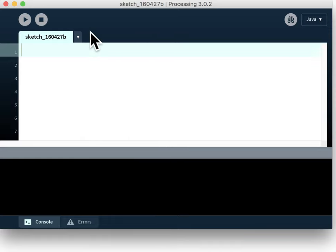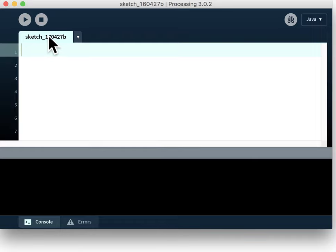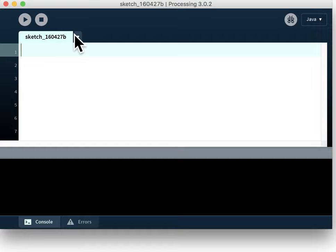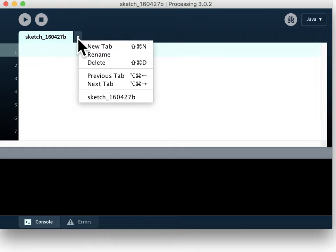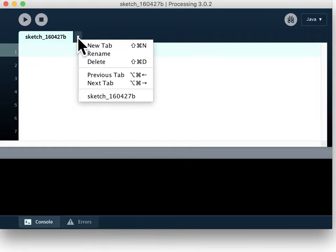Moving a little further down we have the tab bar. So at the moment there is only one tab with the file name or the program name on it. Once you start to program additional more complex programs you may decide to use additional tabs. You do that with the drop down here.